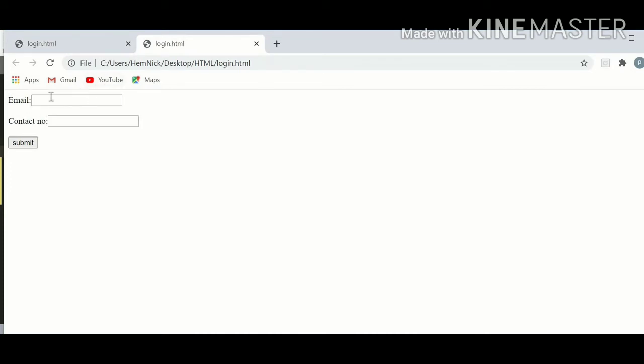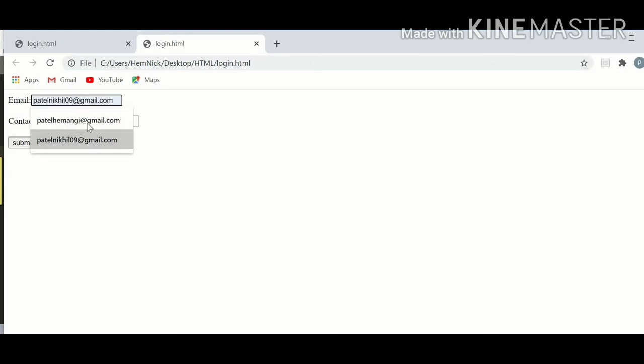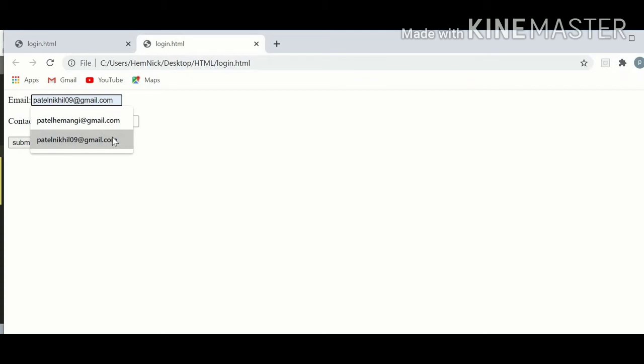Open in a browser, our email and contact number is here. Let's see if email gives any suggestion or not. You can see there are two suggestions: patelhamaki at html.com and patelnikhl 099 at html.com which I entered before in this field. So when you apply autocomplete on, then it provides suggestions for every field of that form.